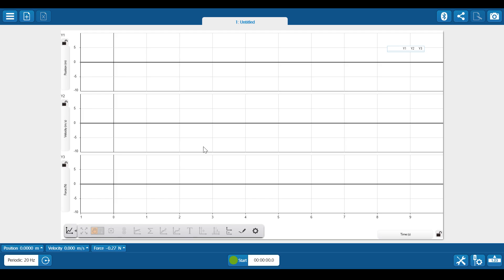Once I'm satisfied with my layout, I start data collection by clicking the start button in the middle of the bottom navigation screen.